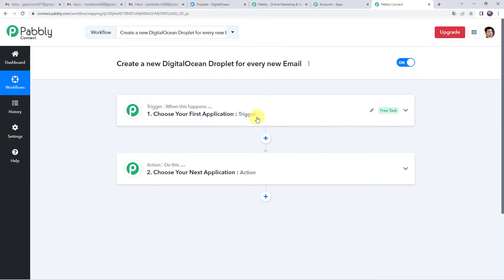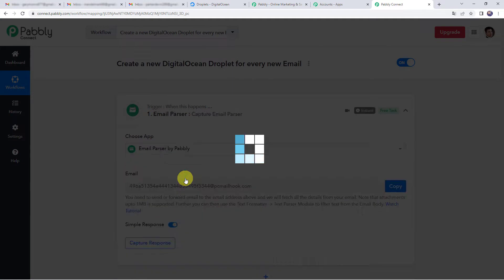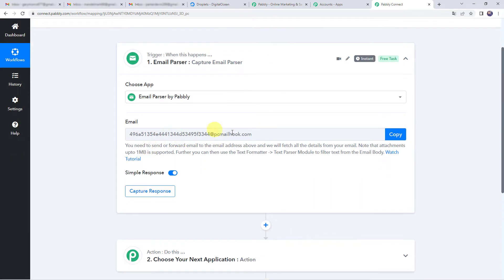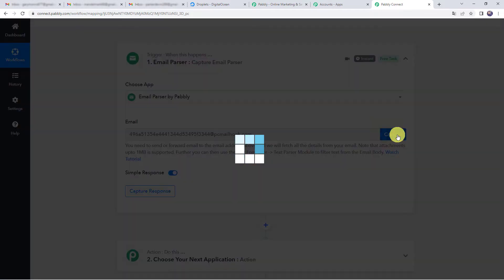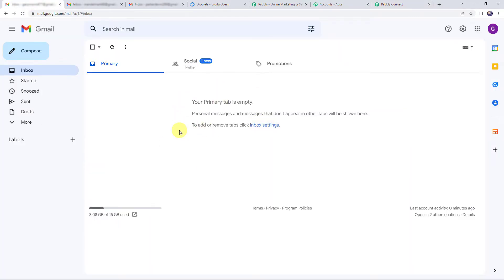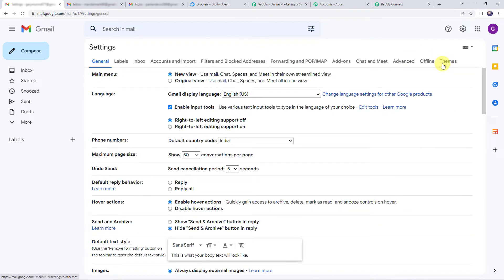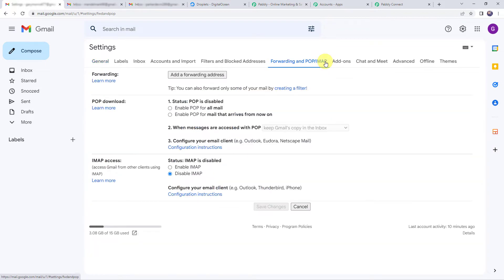Open the trigger window and choose the application name as Email Parser. Now we can see a mail hook — an email address. We are going to simply copy this email address from here. Now let's go to the Gmail account where we are going to receive the mails from customers. Find the Settings option, click on Settings, then click on See All Settings. Here we have to click on Forwarding and POP/IMAP, and then click on Add a Forwarding Address.